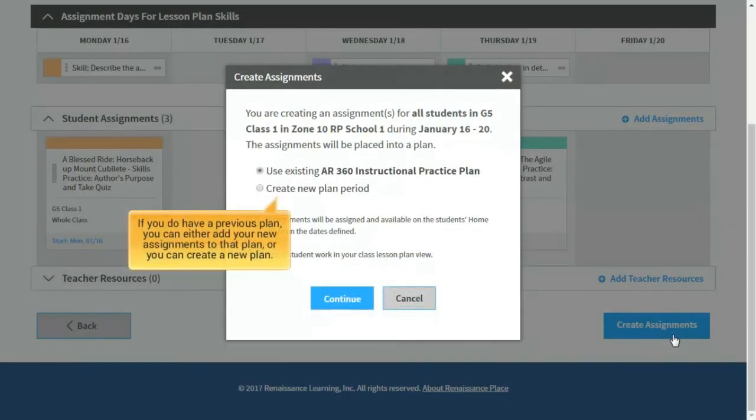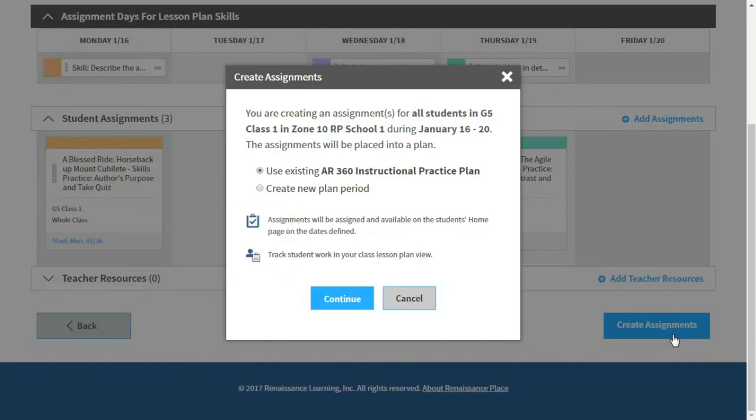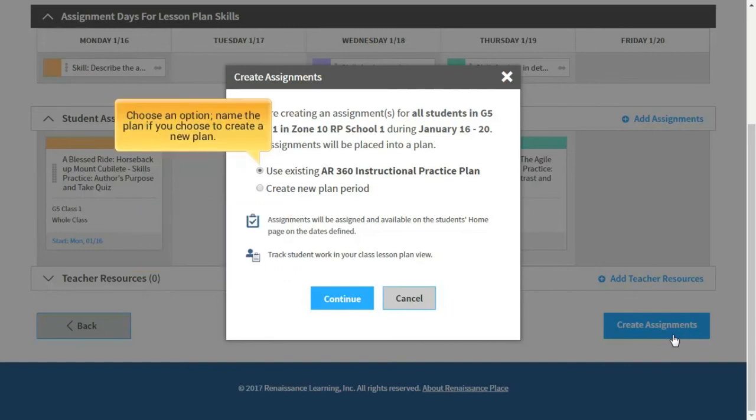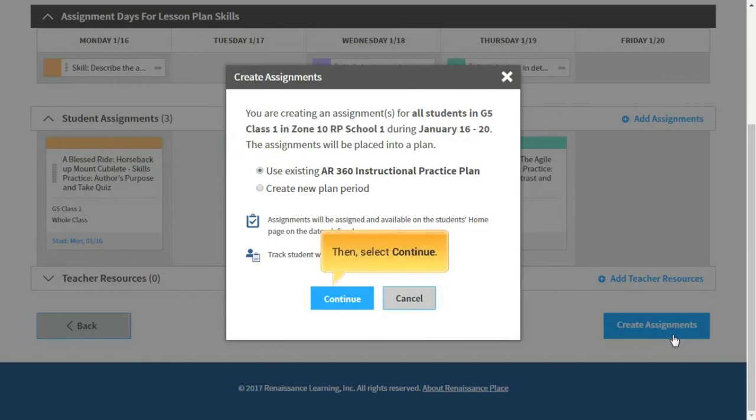If you do have a previous plan, you can either add your new assignments to that plan, or you can create a new plan. Choose an option. Name the plan if you choose to create a new plan. Then, select Continue.